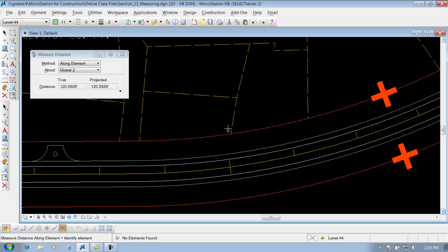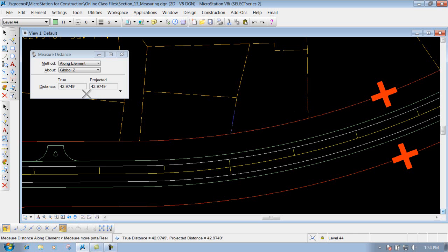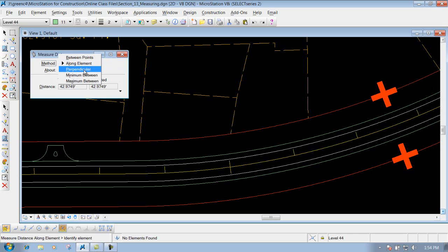If you identify the other way, you can see the arc highlighted with dashes — that means it will measure along that element. The solid one is what it will actually measure along, which in this case is the property line. If you left click to identify it, it will measure along that element to whatever point you select next, giving a distance of about 42 feet. Keep that in mind when using the along element option.